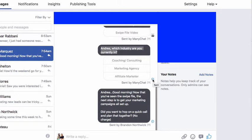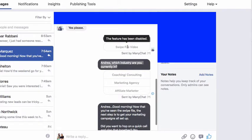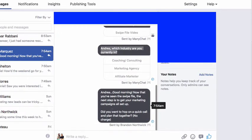This will allow you to see when people have viewed your messages. I know he's seen the swipe file video — whether I had the tag inside ManyChat or not, I know he's at least seen this message. So I can say: good morning — now that you've seen the swipe file, the next step is to get your marketing campaigns all set up. Did you want to hop on a quick call and plan that together? No charge. This is me closing him very fast.